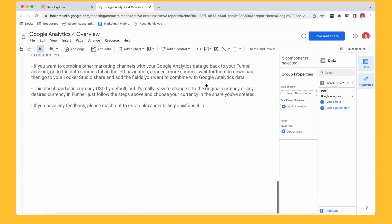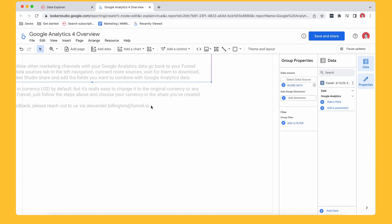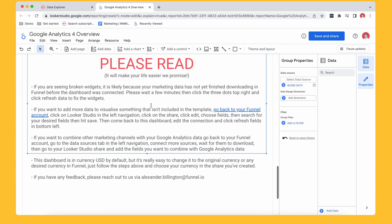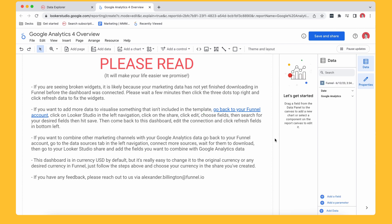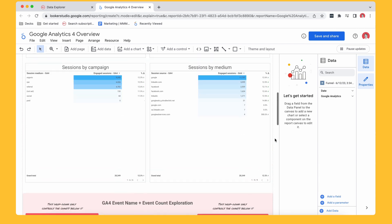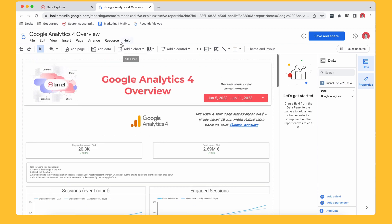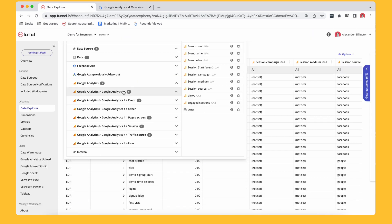Again, if you got any feedback, go ahead, reach out to me personally. I put my email here. So go ahead and do that. And then, if I just go back to Funnel, just the last thing, if I go to Looker Studio, I just want to see, we've got a few templates in here.